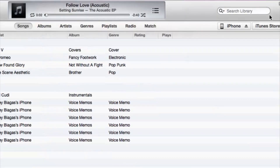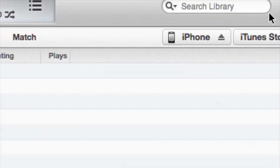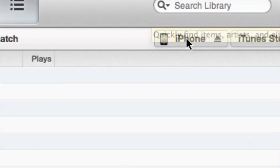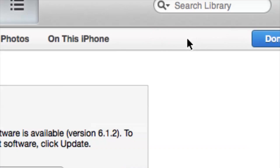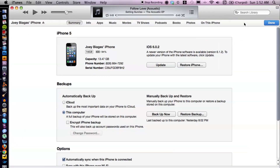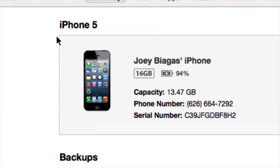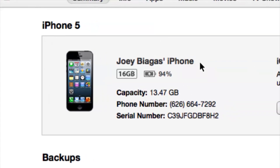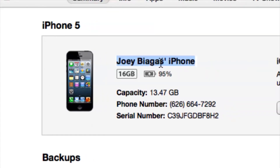Now let's hop back into iTunes. Your phone is going to be located in the top right corner under iPhone. Let's click on that. Now if we see the details here — iPhone 5 — we have the name, and this is the device name.